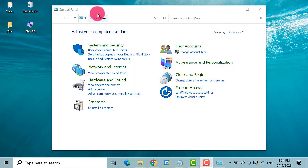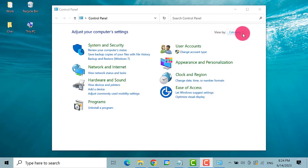Once the Control Panel is opened, go to View by on the upper right, then select Large Icons.